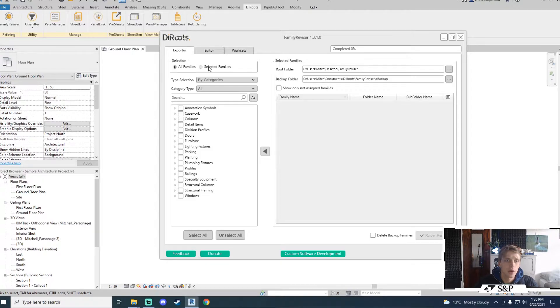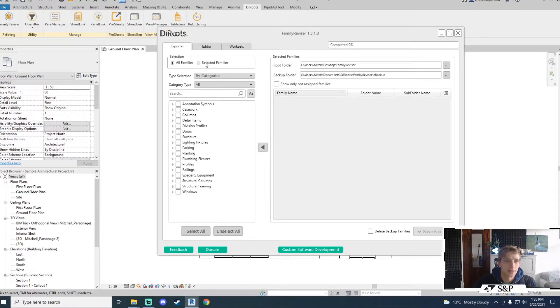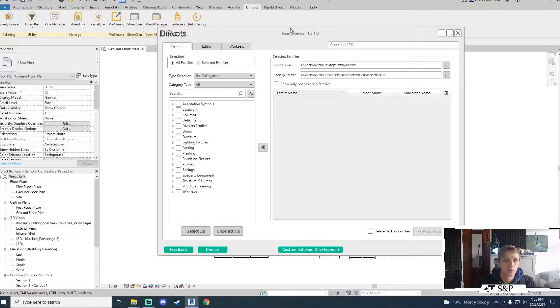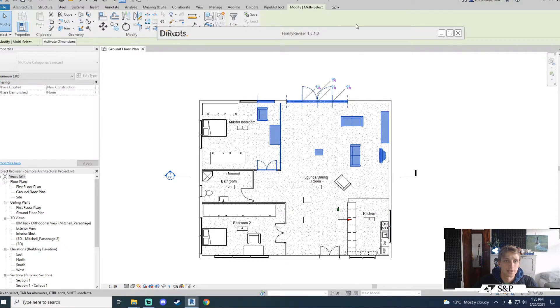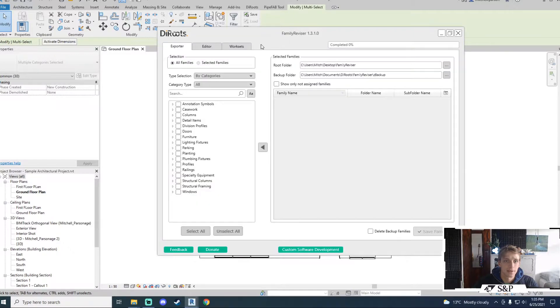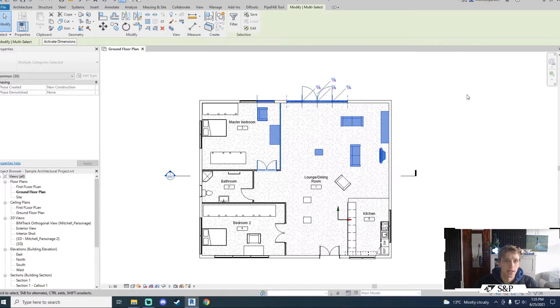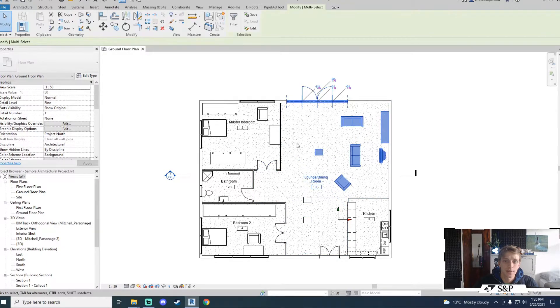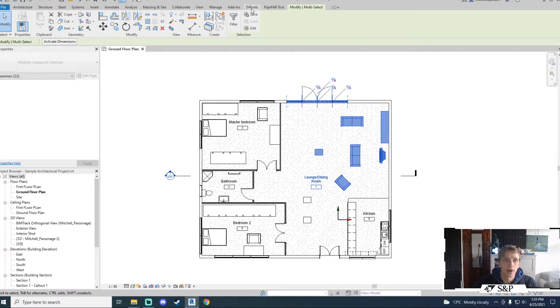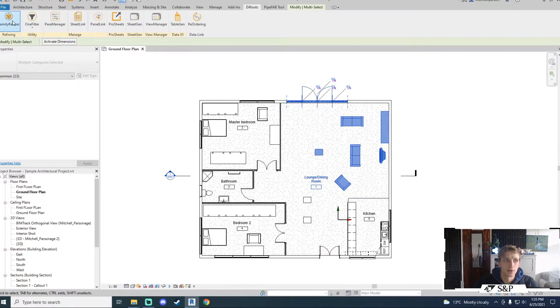The other option is selected families. Selected families cannot be chosen after the tool has been launched. So if I minimize it, select families, come back to my tool, I don't have the option to change to selected families.